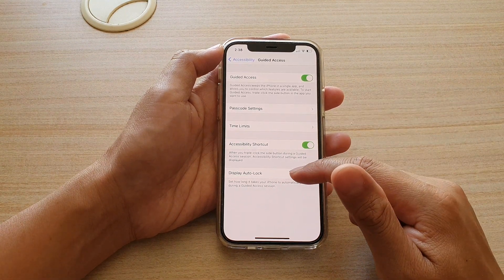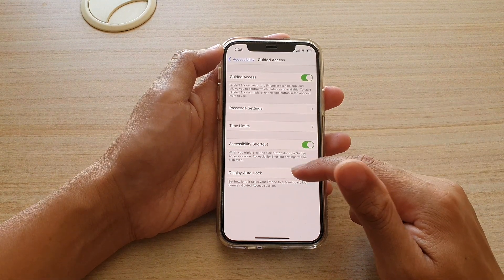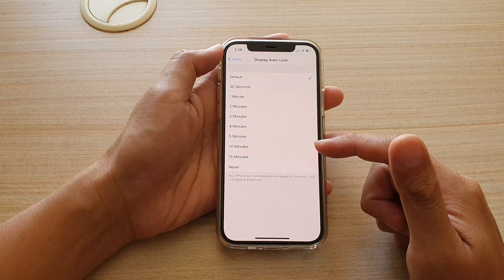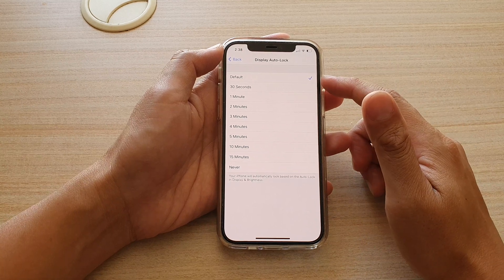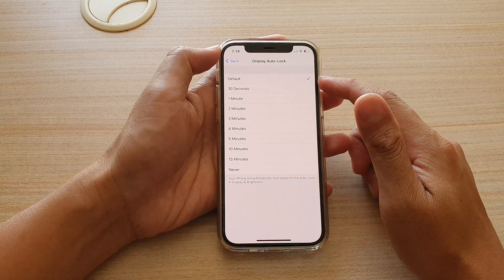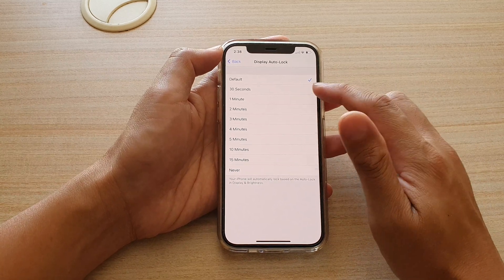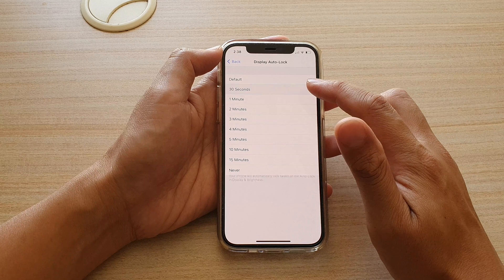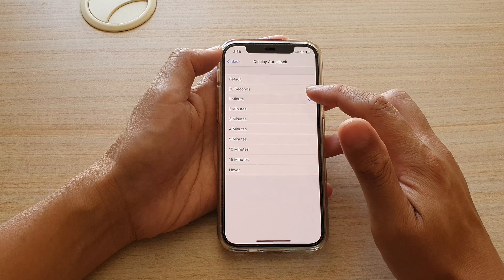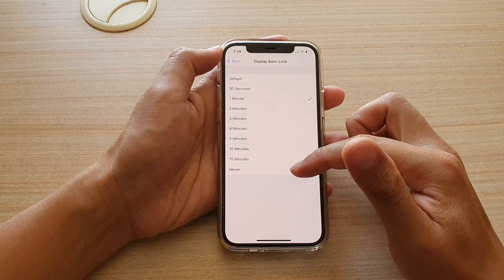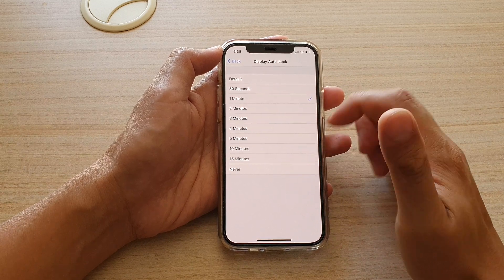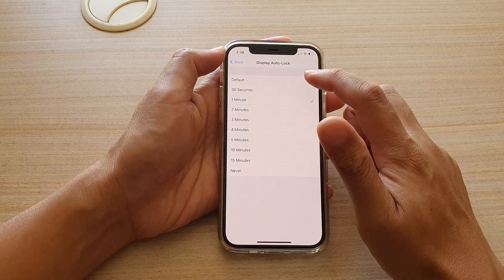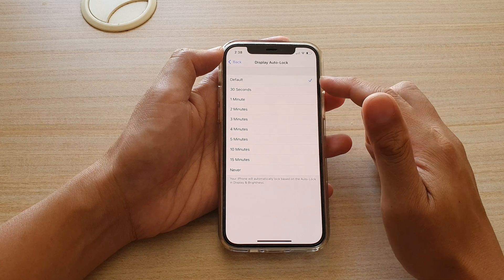In Guided Access, you want to tap on Display Auto Lock. In here, by default it is set to the default settings. You can choose 30 seconds, one minute, and all the way down to 15 minutes, and Never.